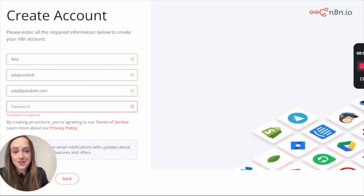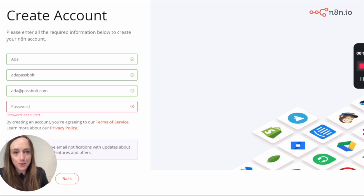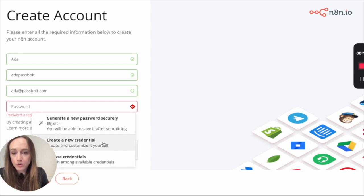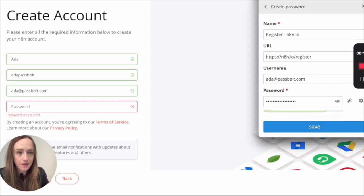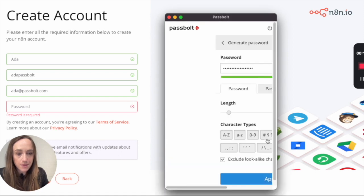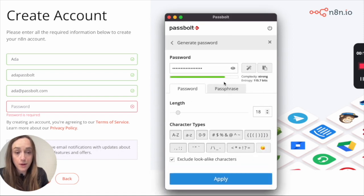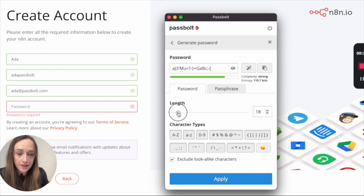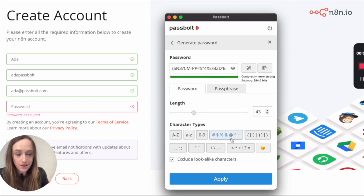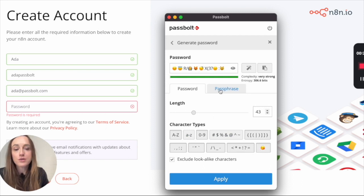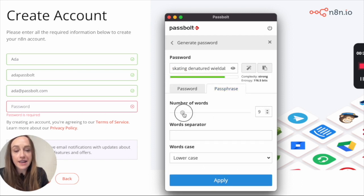Talking about generating secure passwords, we have made it easier for you to create custom passwords directly inside the form. Whenever you create new credentials, open the new credential window and customize the generated password with your own parameters. You can change the length, use different character types, even emojis. Or you can also use passphrases of any length using different separators.